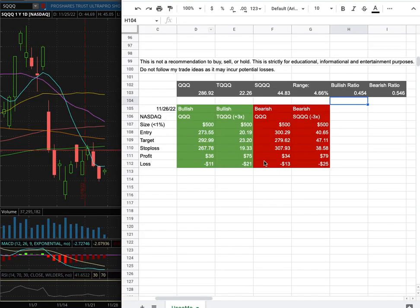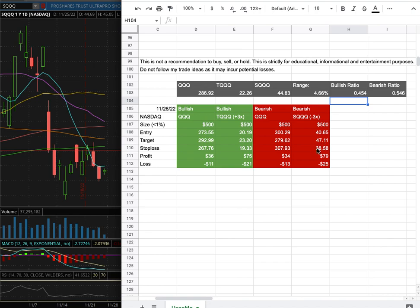For the trade idea, my trade position size is less than 1% in my portfolio. My entry is at $40.65. My sub target is at $47.11. My stop loss is at $38.58.